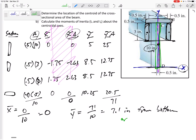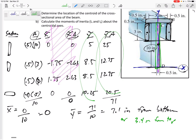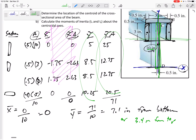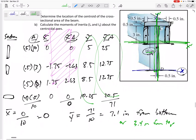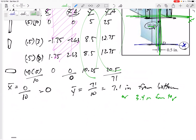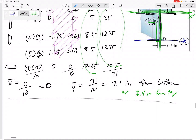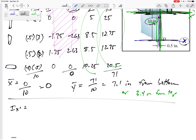If you had defined everything from the top, you would have gotten 3.4 inches from the top. Either way, we've got our centroid at 7.1 inches from the bottom. These are our X-prime and Y-prime centroidal axes. Now let's find the moments of inertia — I about this new X-prime centroidal axis.